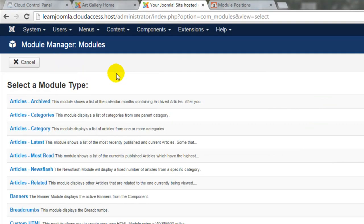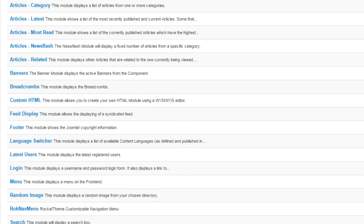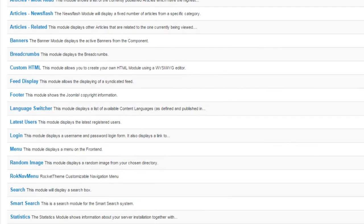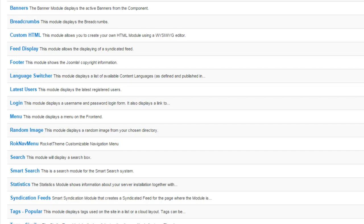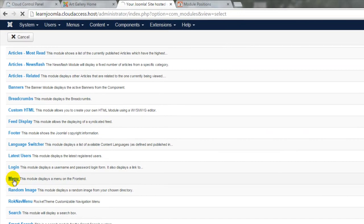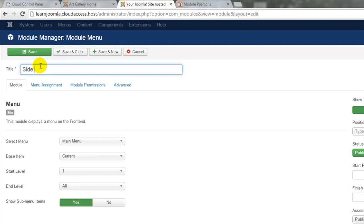There are many module types to pick from. The module we're going to create now is a menu module, which will allow us to feature any menu we've created in any position on the site.